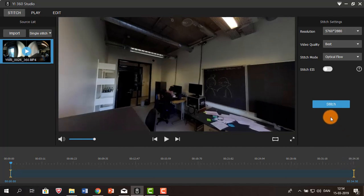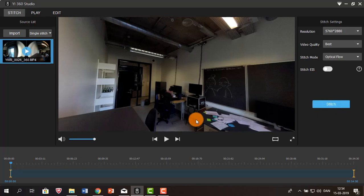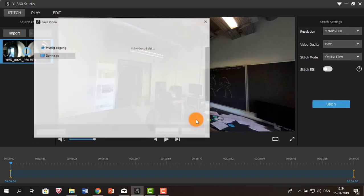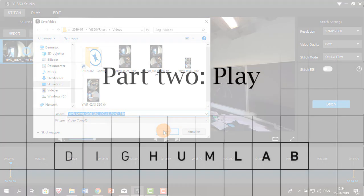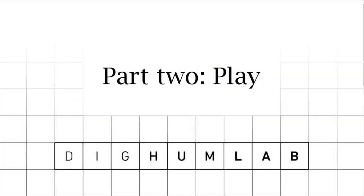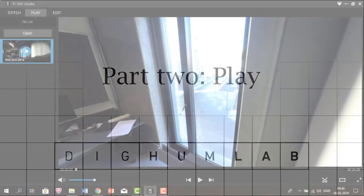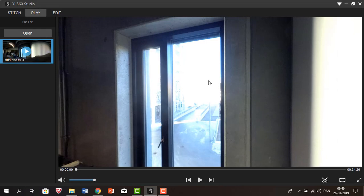The last step is to click stitch and save your video. Once the stitching is completed, the program is automatically going to send you to the play section.